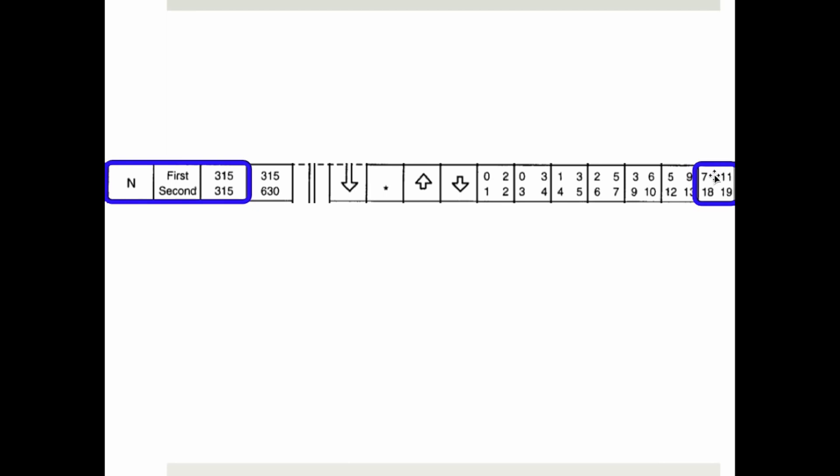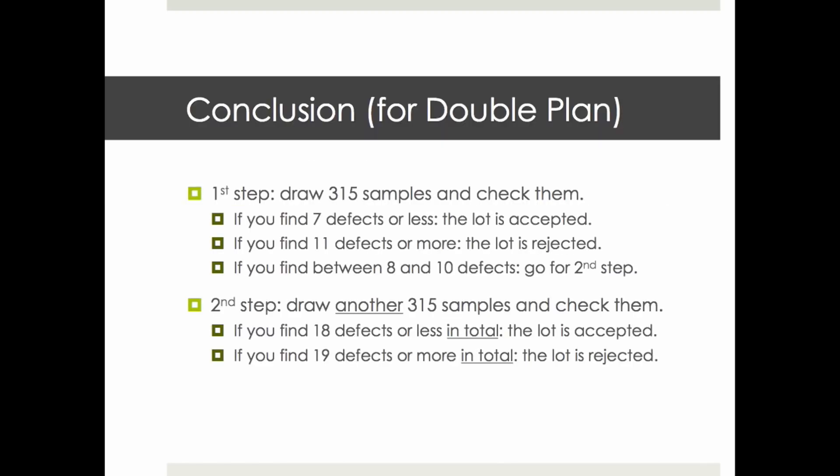So you go for second sampling: check 315 samples again. And then the limits here are very clear: 18 and 19. I wrote this in detail here, so make sure that 18 and 19 are the total number of defects including the first 315 samples that you checked.